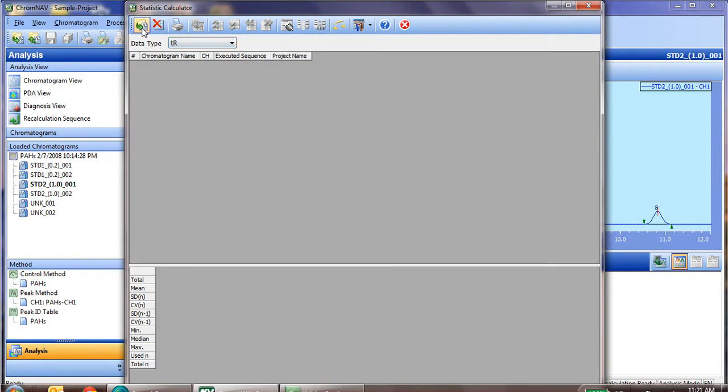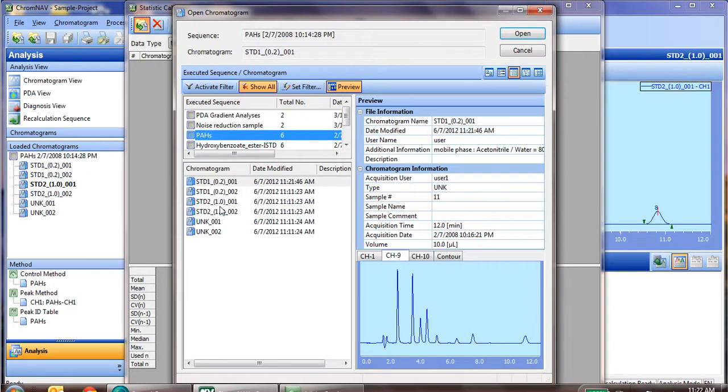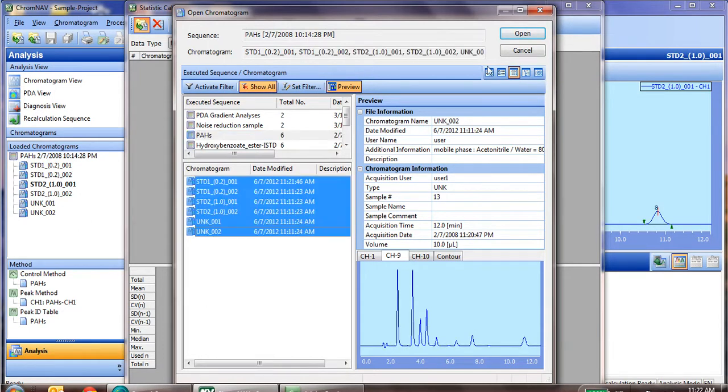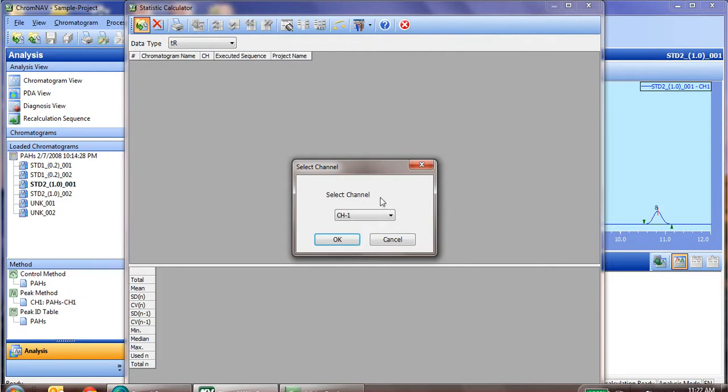We first need to select our chromatograms to open, which is from the pH set. Now, you will be required to have named and integrated the peaks prior to this calculator working. So, for instance, we'll select the entire data set and our channel 1.